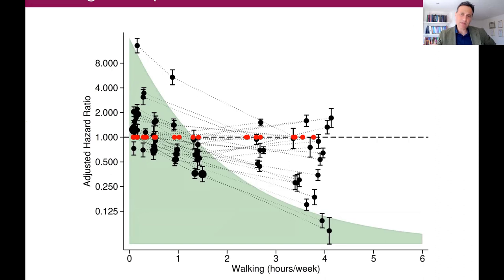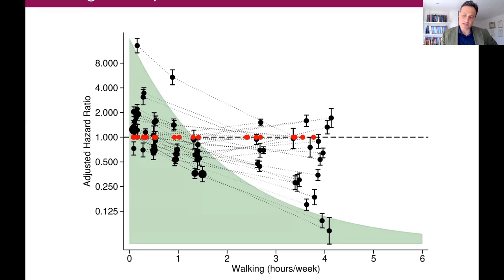The speaker adds: dose-response meta-analysis using weighted mixed effect models is an area of active research. Some ideas were shared today, and there are still papers to write on this topic. The speaker encourages anyone with ideas or specific data to get in touch.